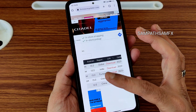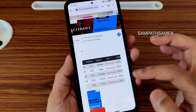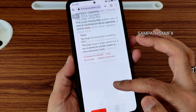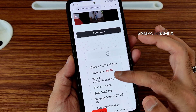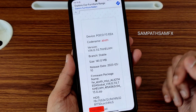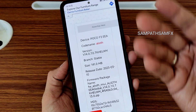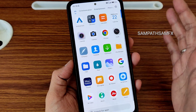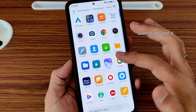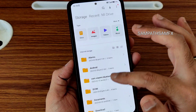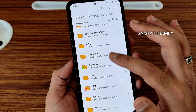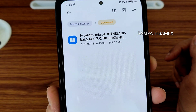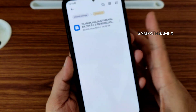My variant is the Indian variant, but I tried with the Europe variant as well. Just download this flashable firmware. I'll give the link in the description. You can also see in the file manager — in the Downloads folder you can see the firmware is downloaded.